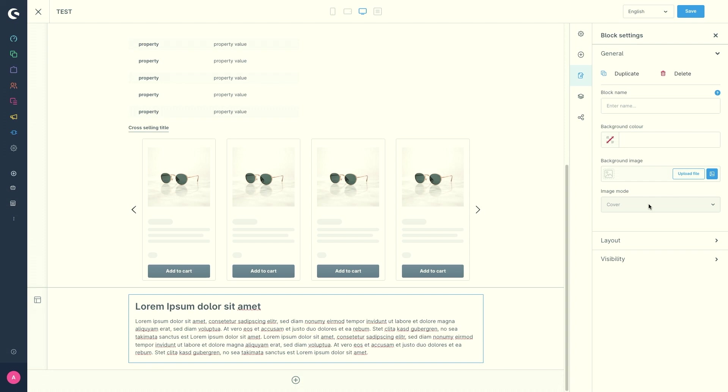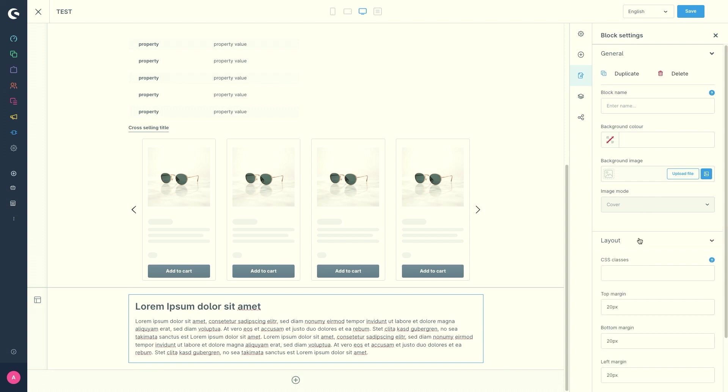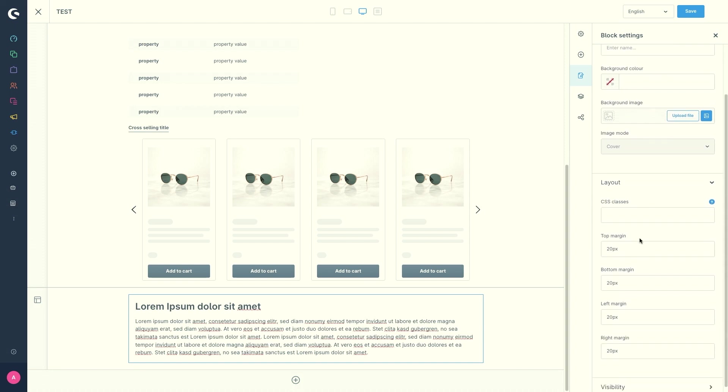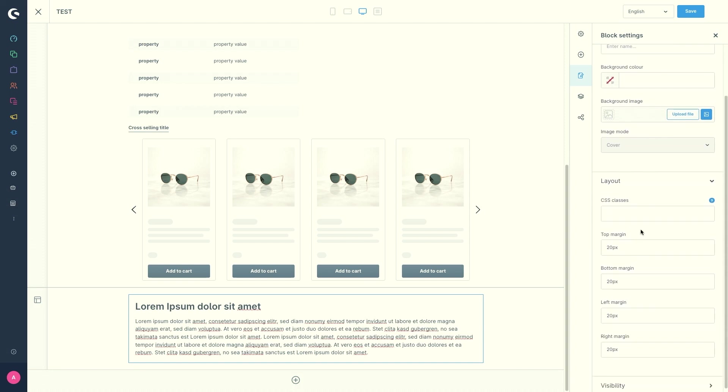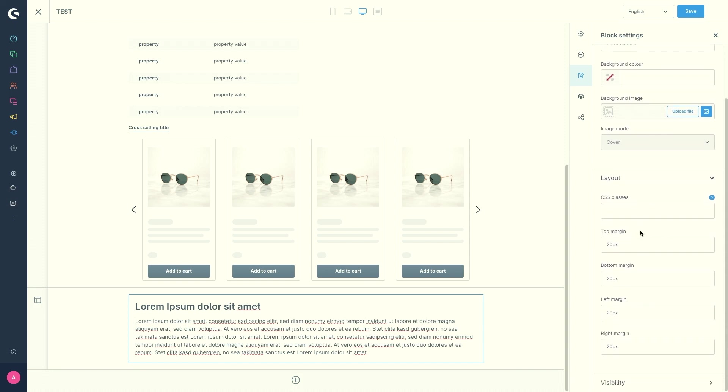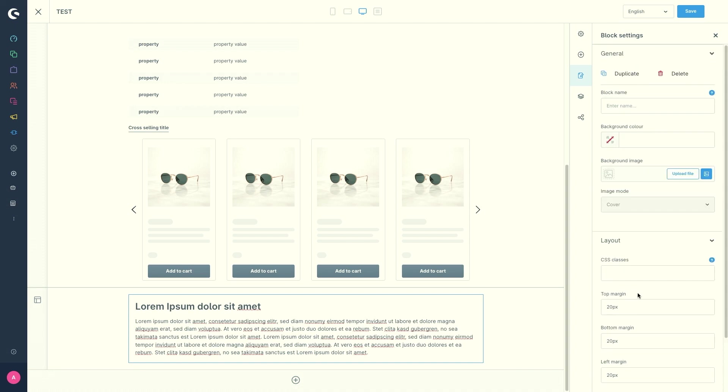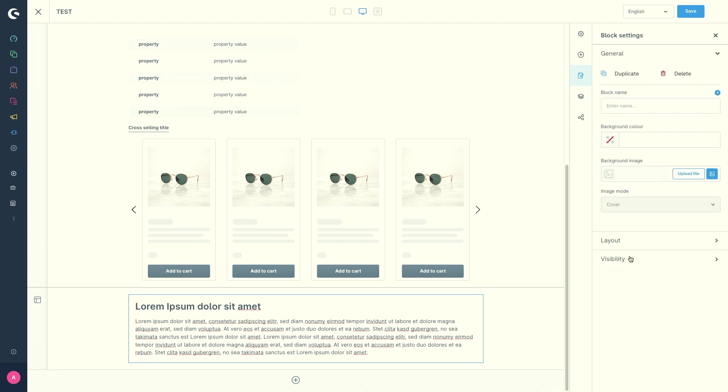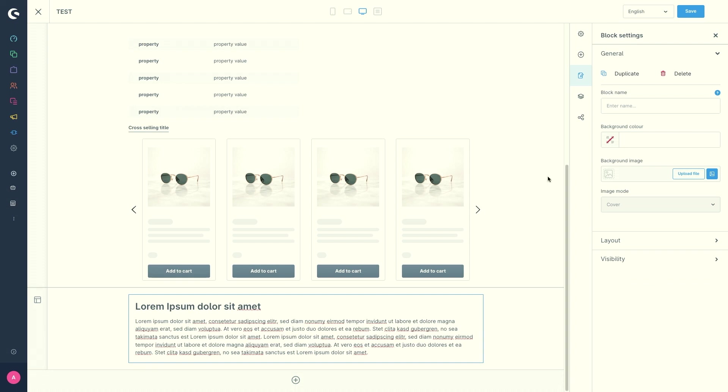And then under the layout point, you can enter CSS classes and edit the margin here. And you've got the visibility. So you can also decide whether this is visible for mobile, tablet or desktop.